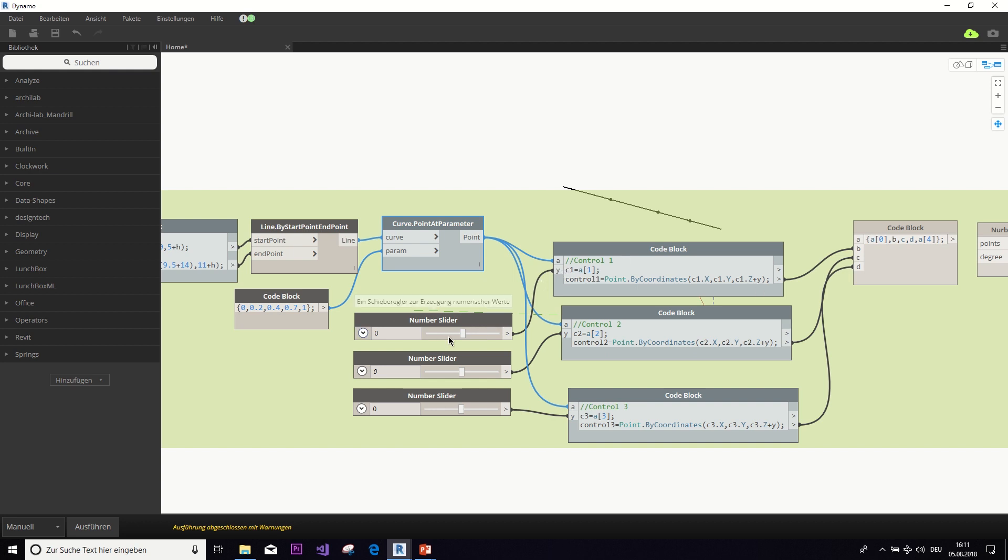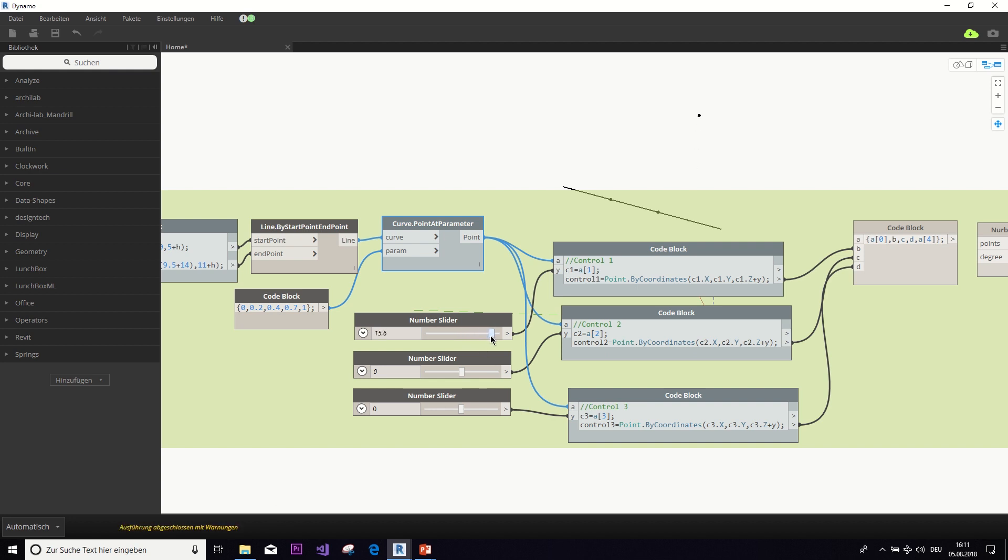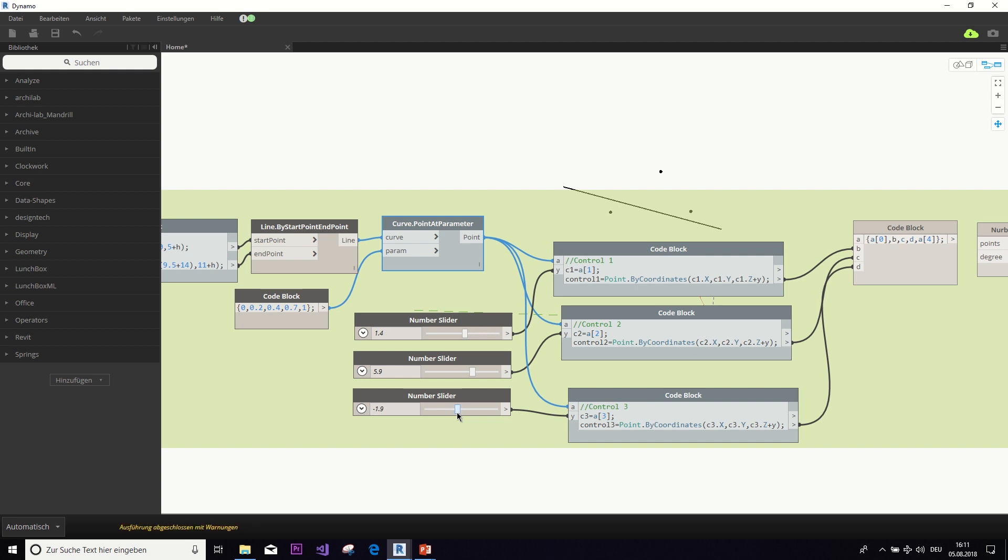And now if we feed y to it as this number slider and change from manual to automatic, we can see that this point will wander up and down when we change this number slider. And we do the same for the second and the third control point.